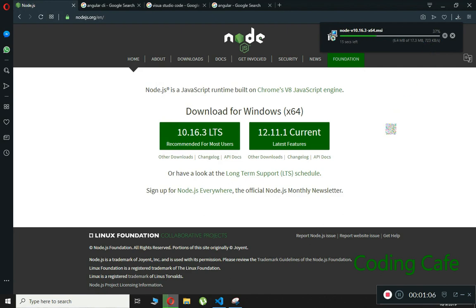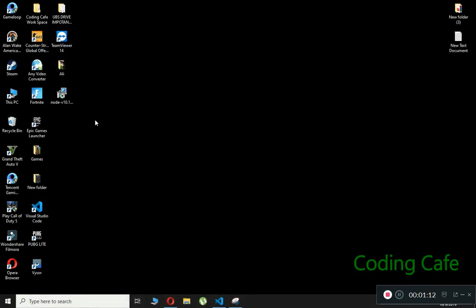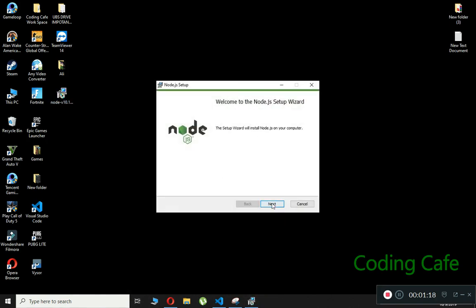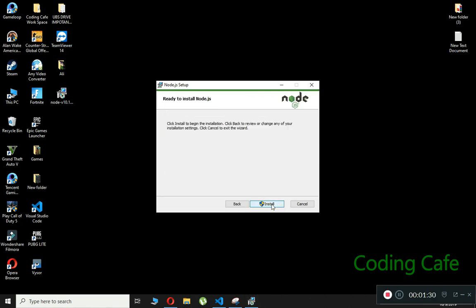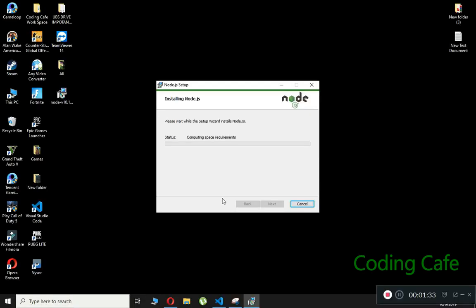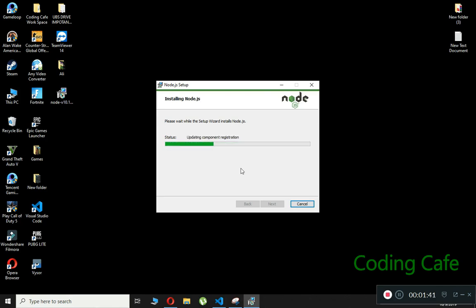Node.js is now downloaded. Let's install it by running the setup — click Next, accept the license, click Next, install to the C drive Program Files, click Next again and then Install, and click Yes. This will install both Node.js and npm on our computer.